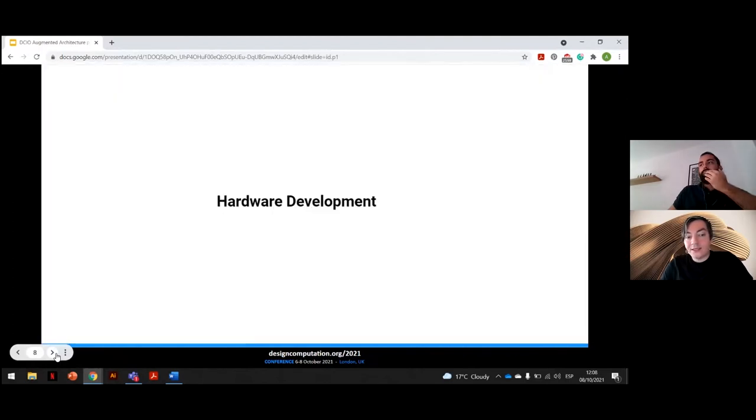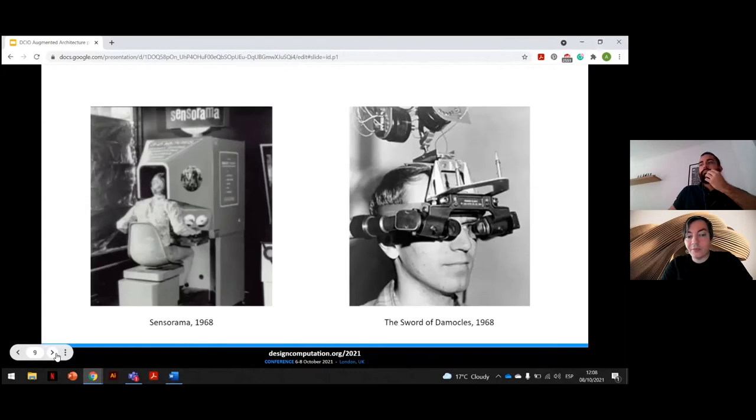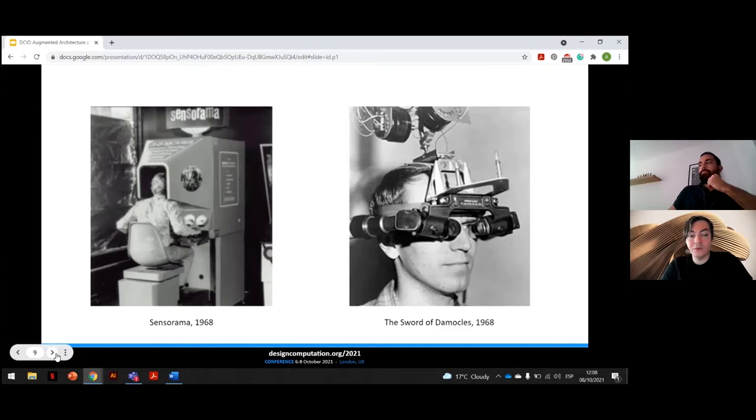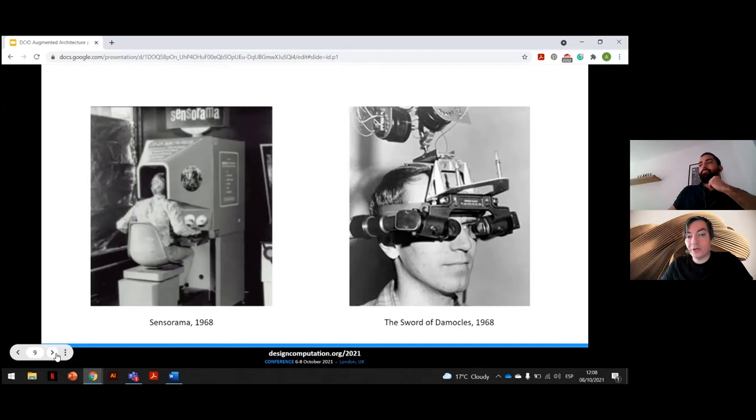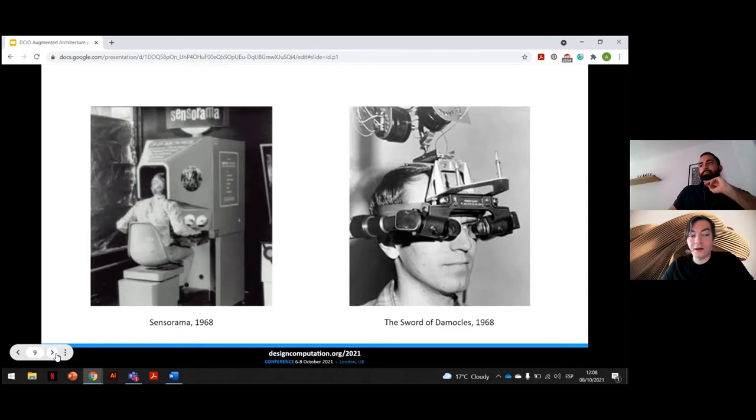Development of extended realities hardware has a 50-year history already. One of the earliest known examples was Sensorama, introduced in 1962 by Morton Heilig, considered one of the earliest virtual reality systems. In 1968, Ivan Sutherland created the first head-mounted display called the Sword of Damocles, which paved the way for the AR devices we use today.